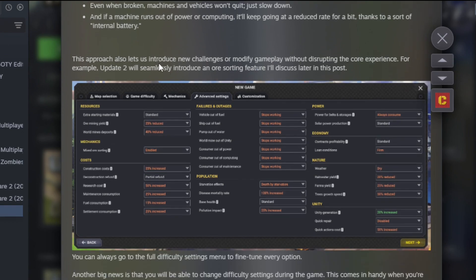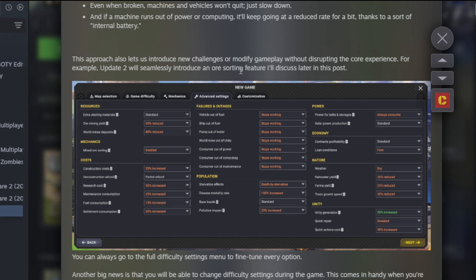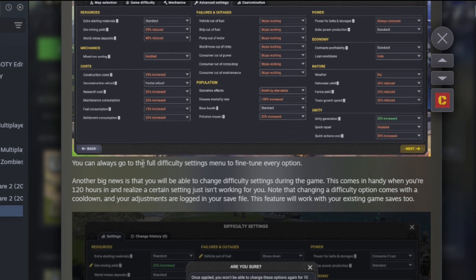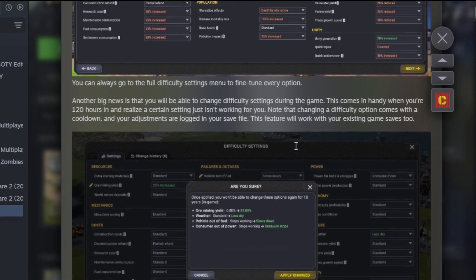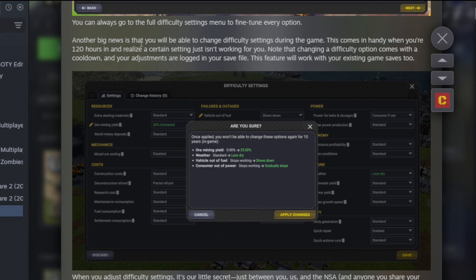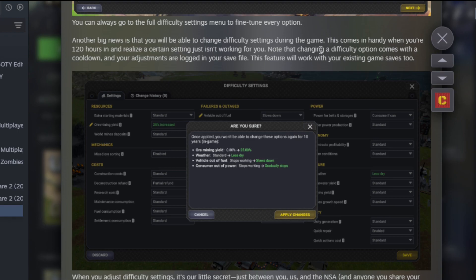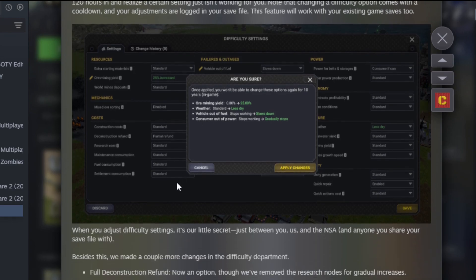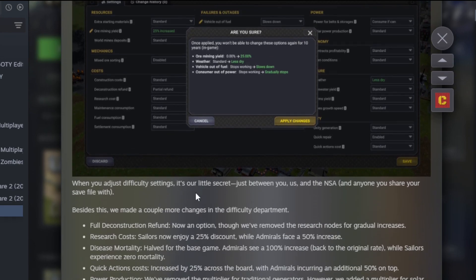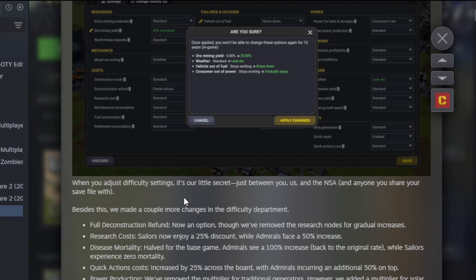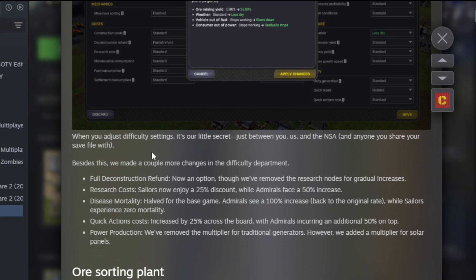Vehicles now slow down rather than completely stop without fuel. Cargo ships out of fuel can chug along on Unity now. If your groundwater's gone, pumps still work just slower. World mines out of Unity will keep mining but at a reduced pace. Even when broken, machines and vehicles won't quit, just slow down. This approach also lets us introduce new challenges or modify gameplay without disrupting the core experience. For example, Update 2 will seamlessly introduce an ore sorting feature. So you'll have a lot of fine-tuning you can do.